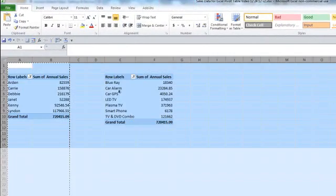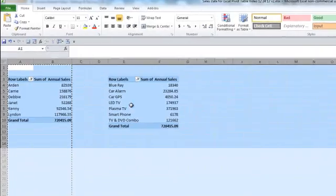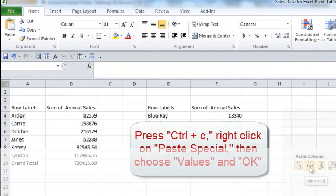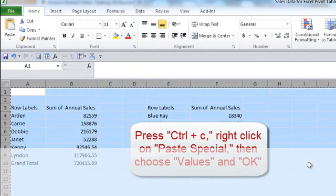We're almost done, but I want to format this a little bit. So Control-C, Control, and then right-click for Paste Options and Paste as Values.